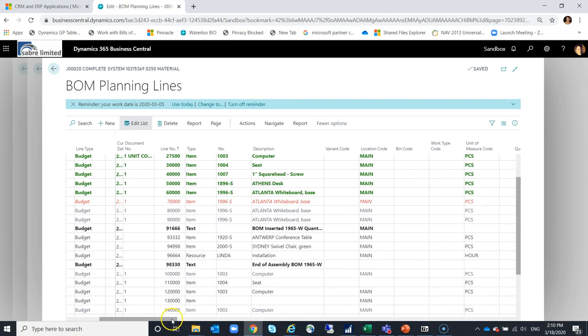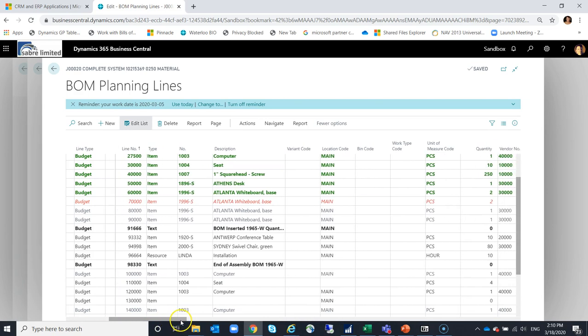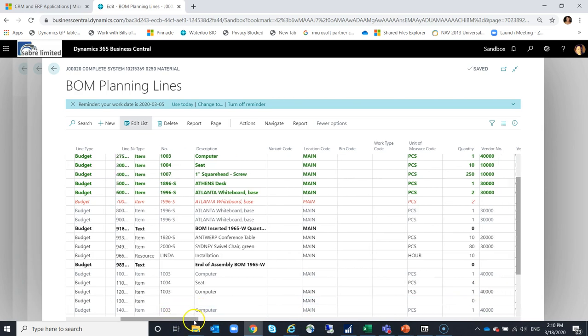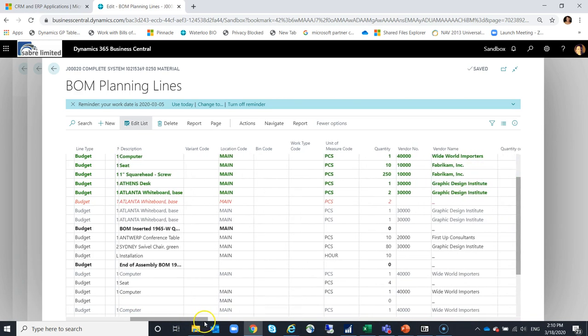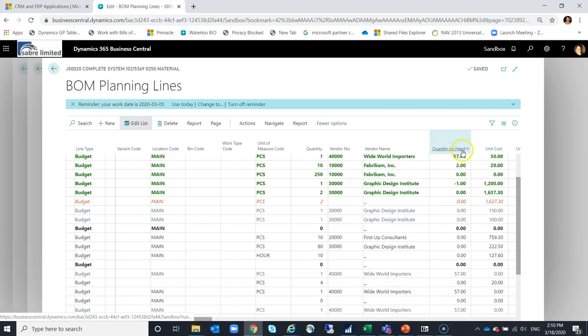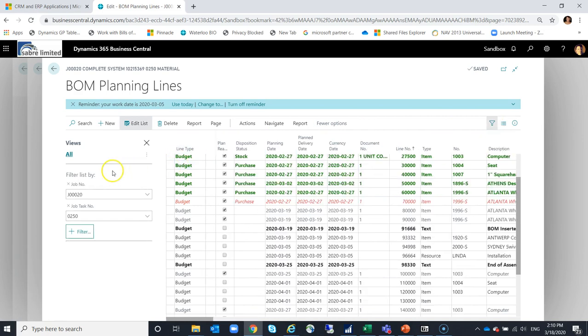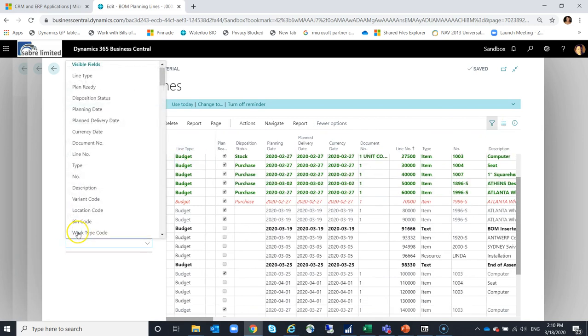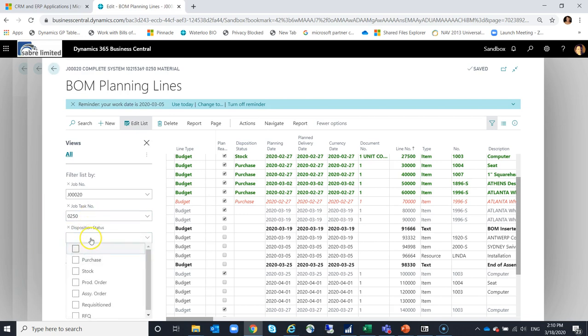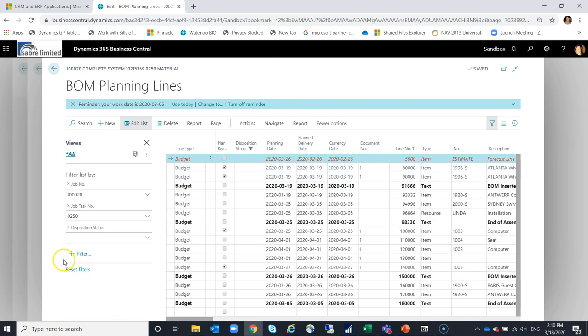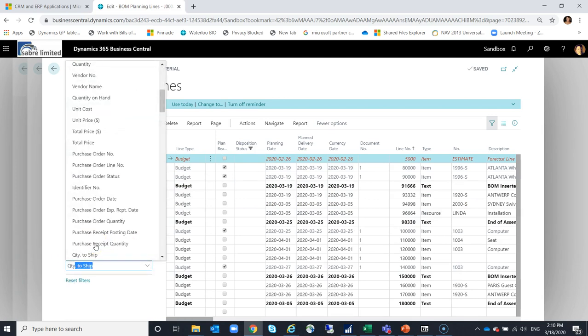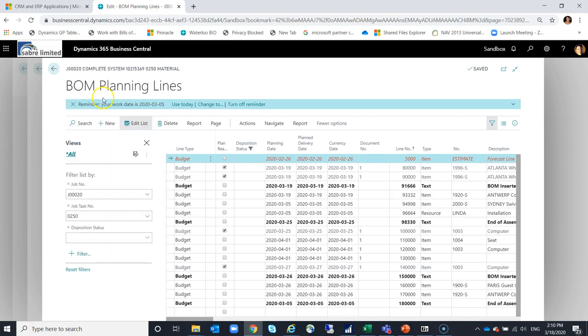I can see the location code that's required. I can see the quantity that I require for the line. And if I keep scrolling over, I can see here any quantities that I have on hand. If I wanted to, I could leverage my filters and add a filter where my disposition status is blank and perhaps where my quantity on hand is greater than zero.